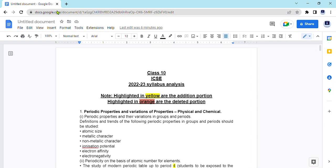Hello everyone, welcome back to the channel. Today in this video I will be discussing class 10th chemistry ICSE syllabus for the year 2022-23. Here I have made a file where you will see that I have highlighted a portion in yellow which will tell you about the additions and the portion in orange will tell you about the deleted portion for this year.